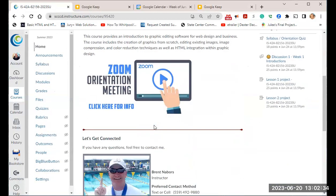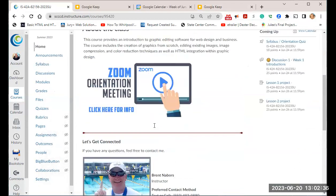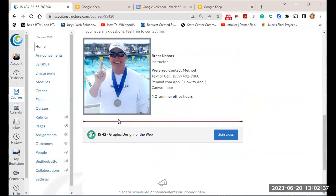It's a very quick class. Hopefully you have registered for IOS 42. Join the Graphic and Design Remind — I send messages out every once in a while. Since it's summertime, it's sometimes easier to reach you that way than any other method.